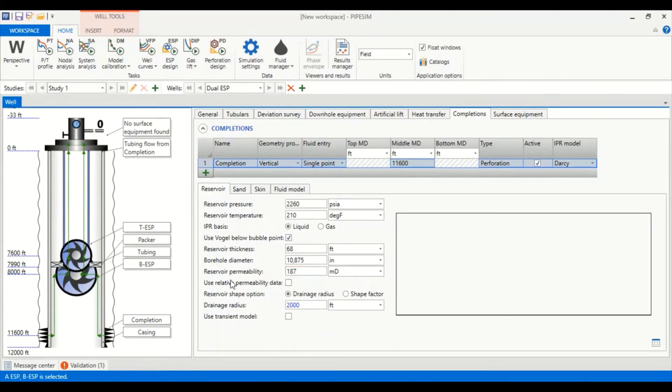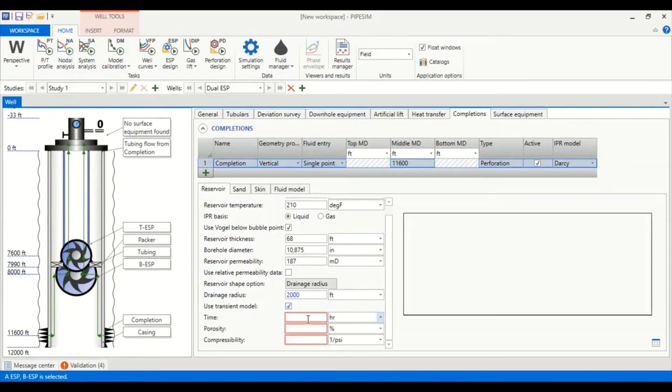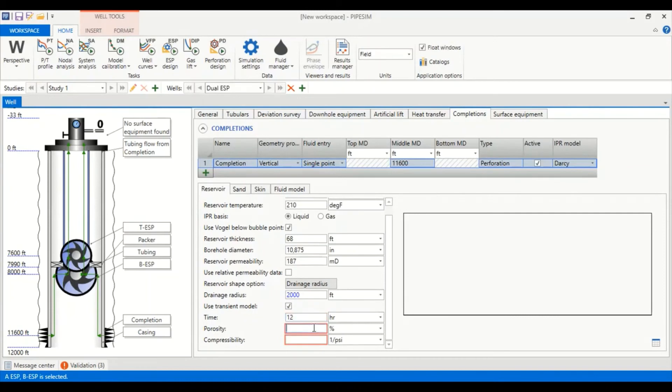Reservoir thickness of 68 feet, borehole diameter of 10.875 inches with reservoir permeability of 187 millidarcies. No need to use relative permeability data for the simulation. Reservoir shape option drainage radius with drainage radius of 2,000 feet.